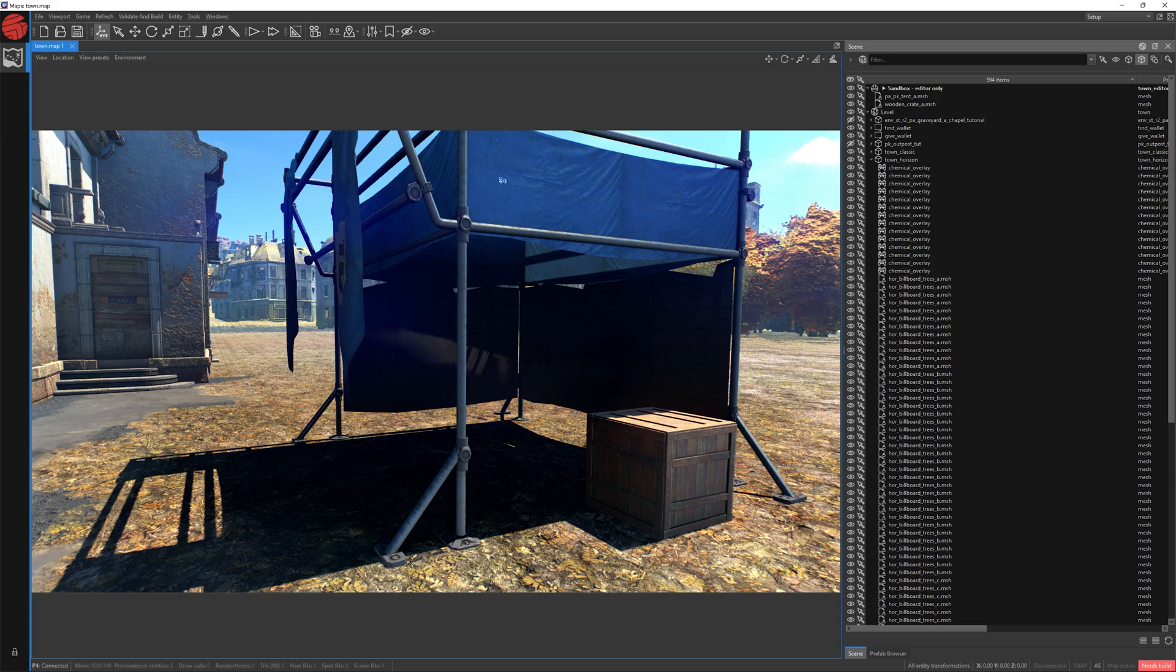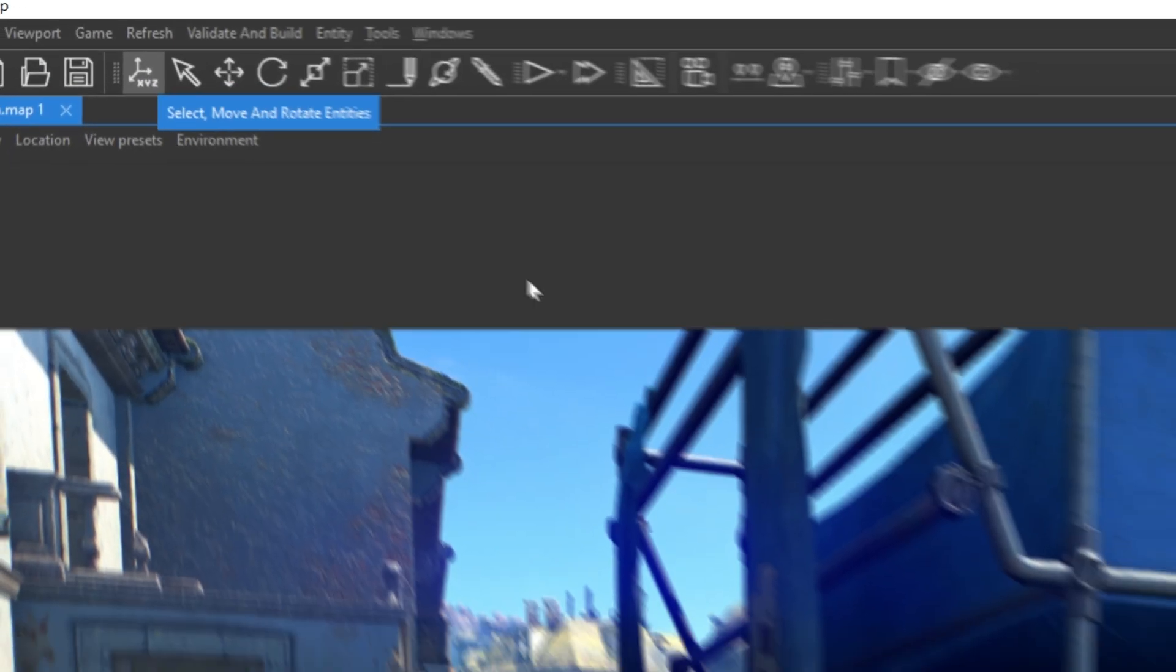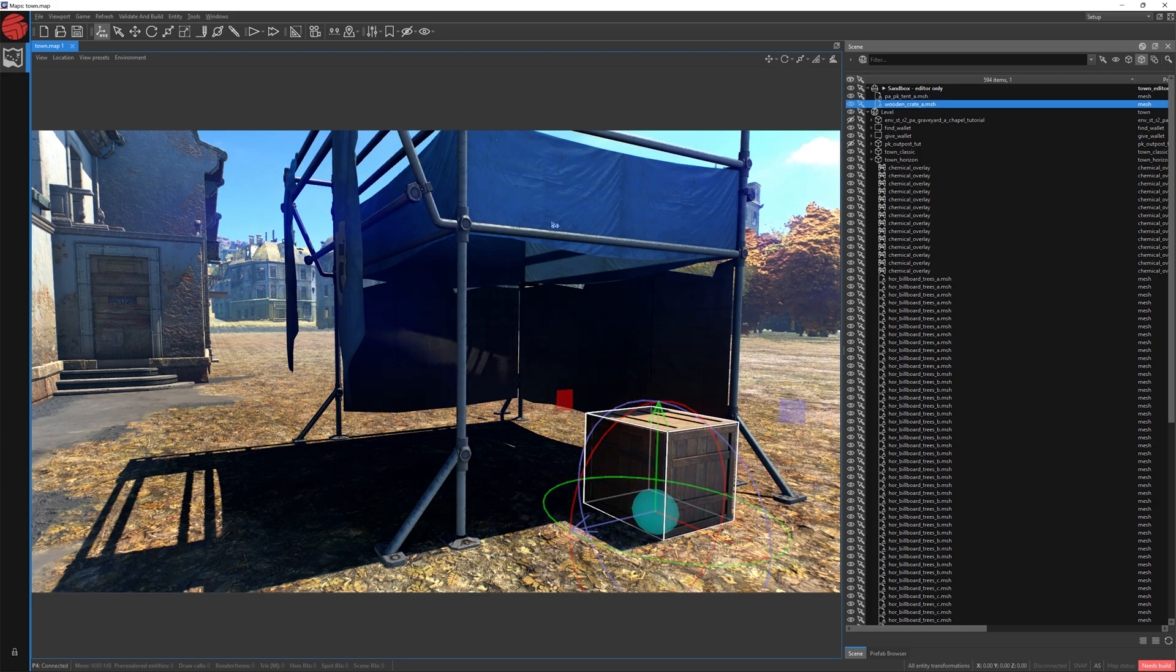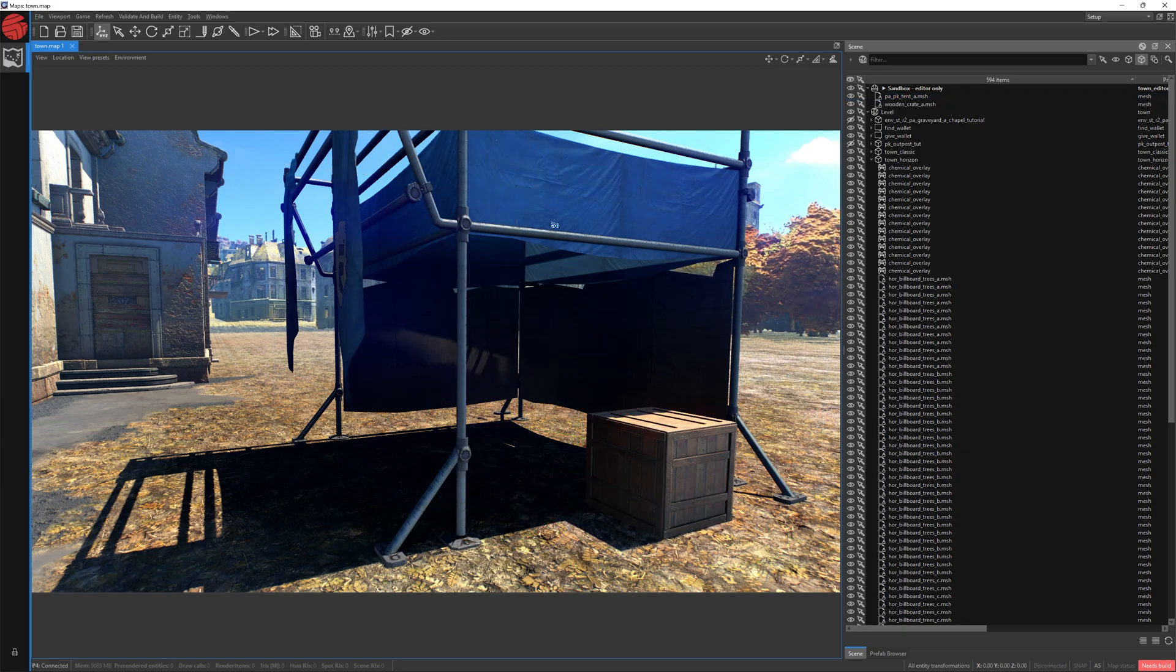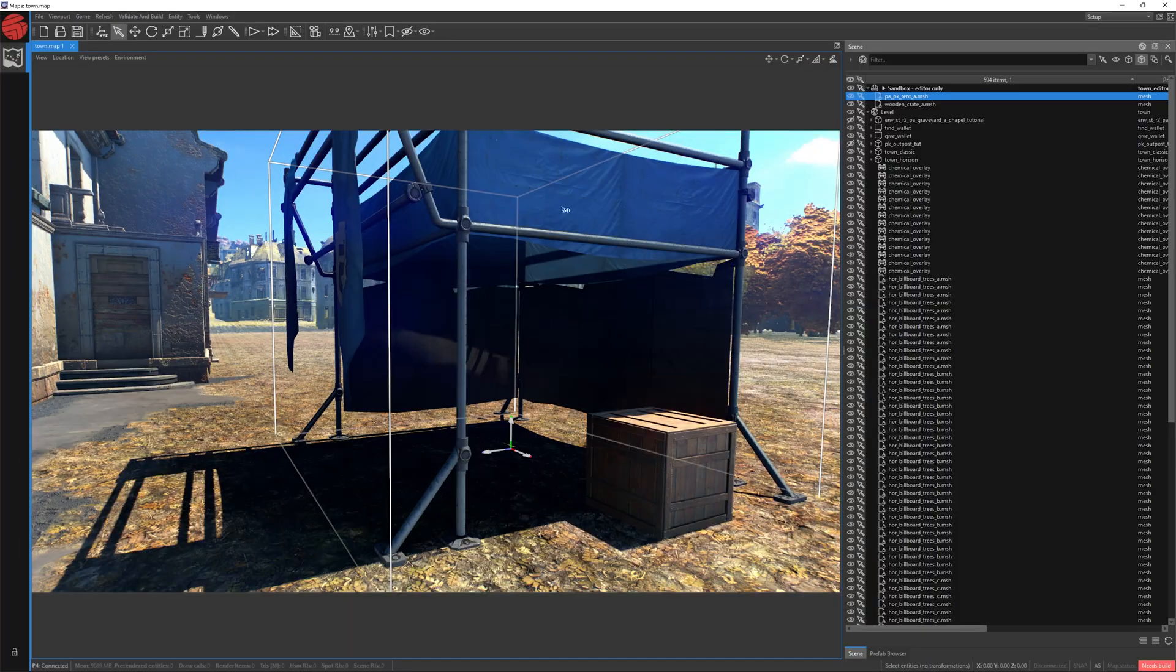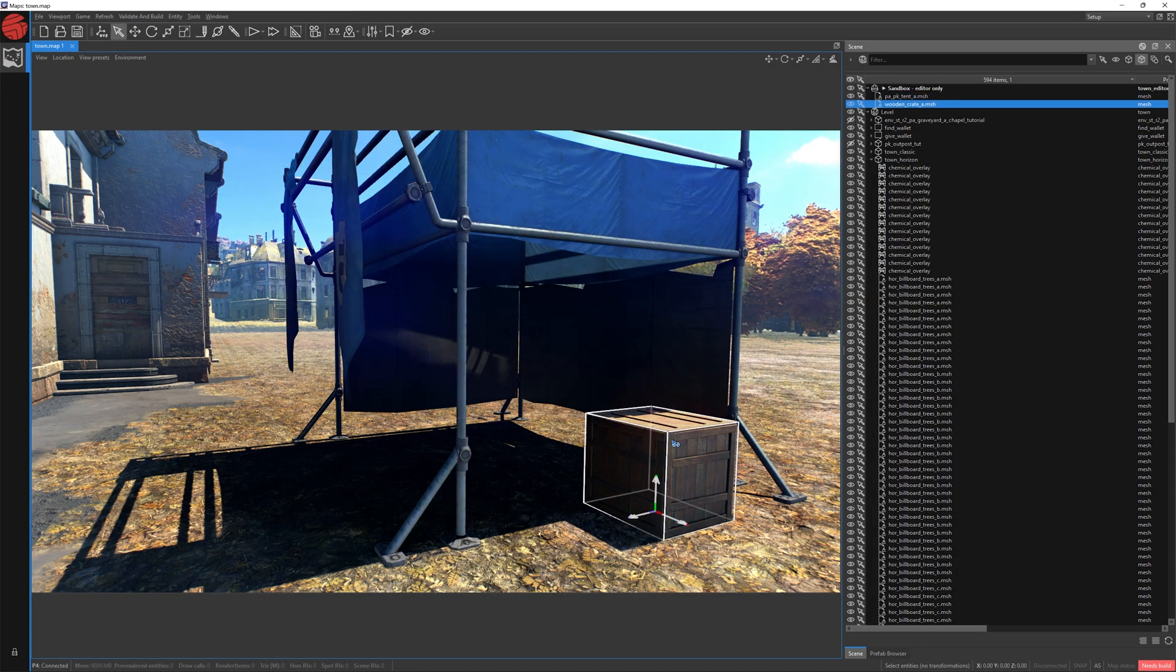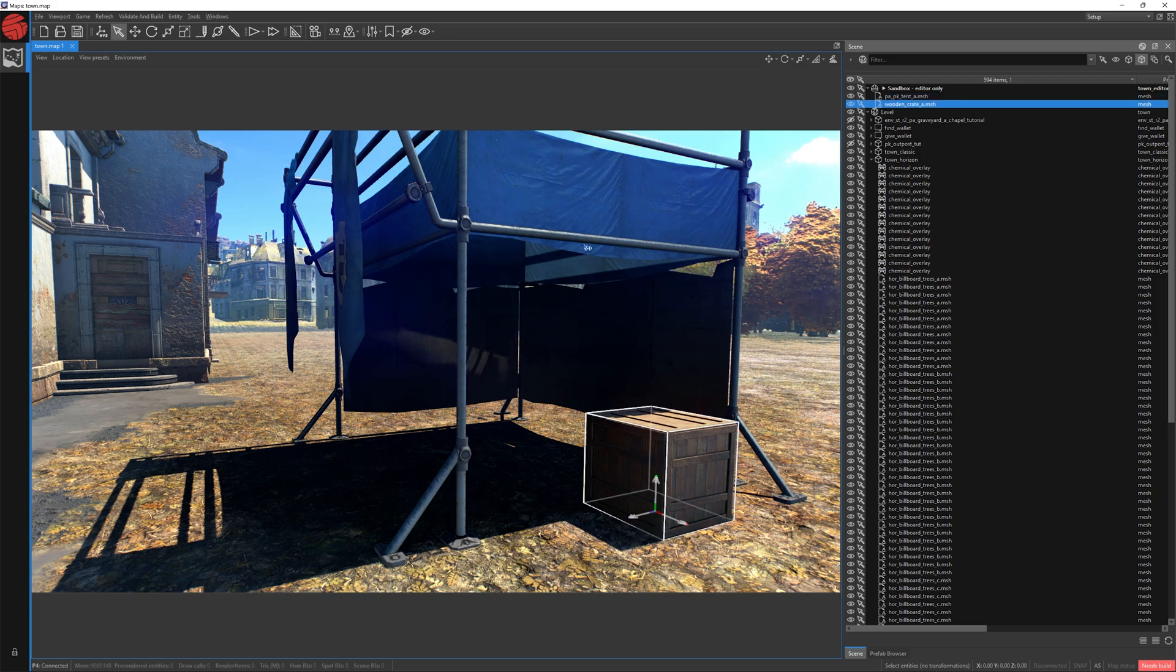To select your object, you need to have activated the first or second icon. Once we have activated our first icon, we can then select our object. Let's press Esc once more and activate the second icon. Bear in mind that this icon also allows us to select our object, but we don't have permission to edit it.